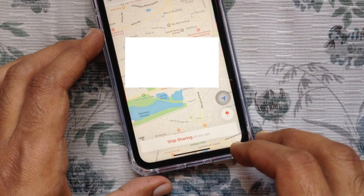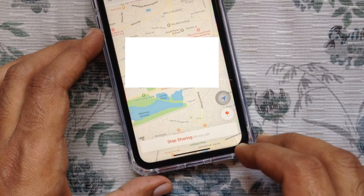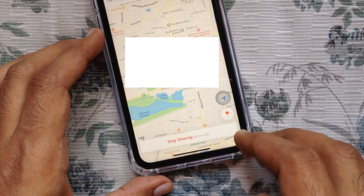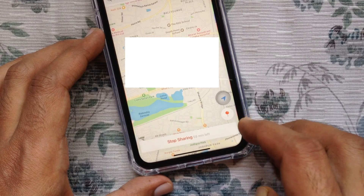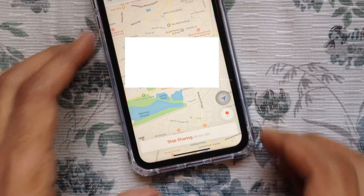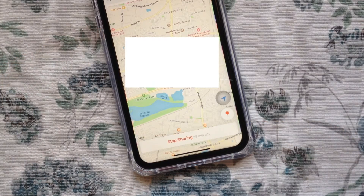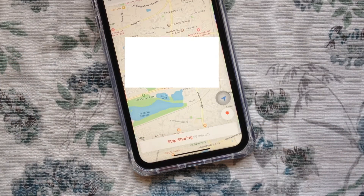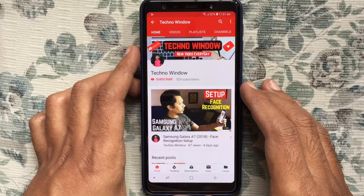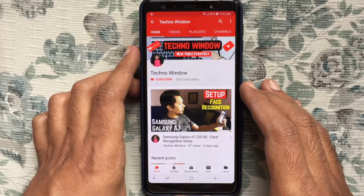By tapping the Stop Sharing button, you can stop sharing your live location. So these are the steps to share live location with friends on Facebook Messenger. Hope this video helped you.